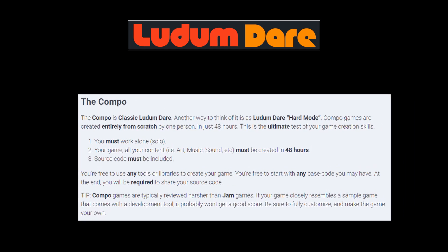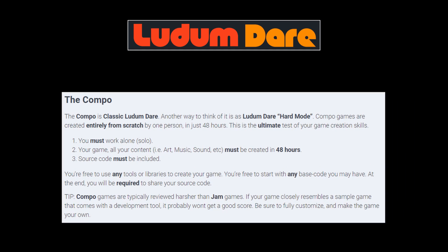The other event, which we'll be focusing on today because that's the one I entered, is the Compo. Compo, like the Jam, requires you to make a game in a set amount of time, but for this you only get 48 hours. The other added restrictions are: you must work alone, you must create all content for your game - the code, the art, the sound, the music. You are allowed to use pre-existing things like fonts. And finally, you must post your source code with the project at the end.